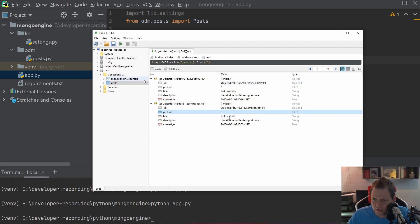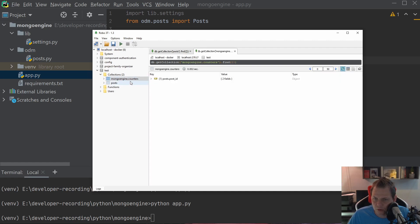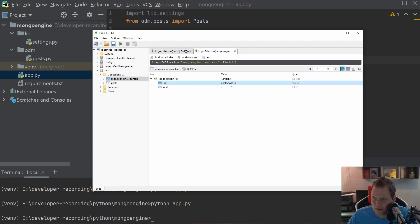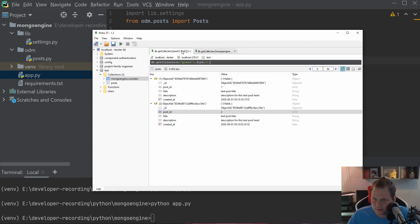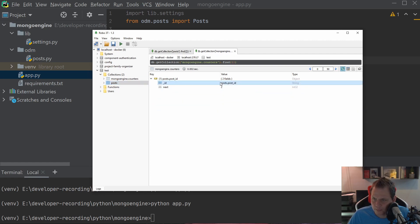Why is it doing that? It's part of the MongoEngine library. You can go into the mongoengine_counters collection. You can see it's having the primary key called post.post_id. It's the reference to the collection post and then the field post_id. So remember that.